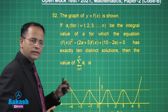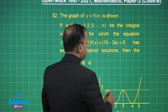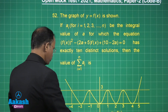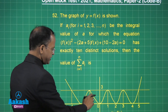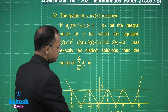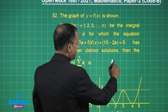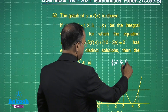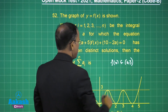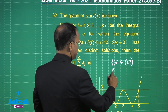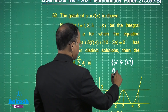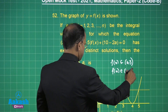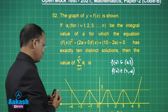For 10 solutions, f(x) must belong to (0, 3). This is what we have. And also we say f(x) belongs to (3, infinity). This is what we can talk about.